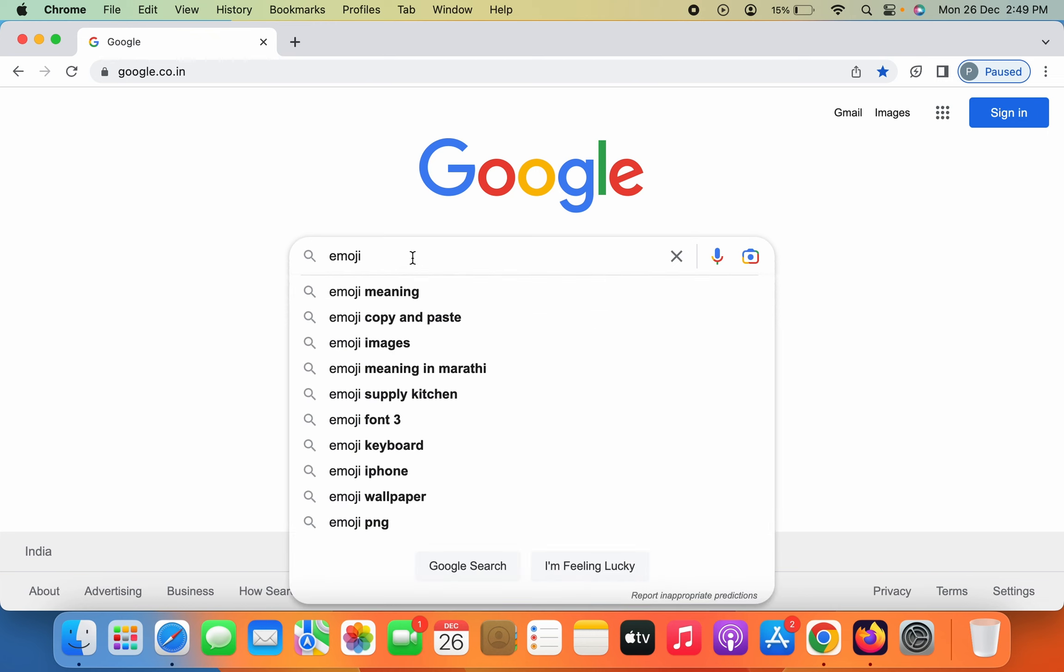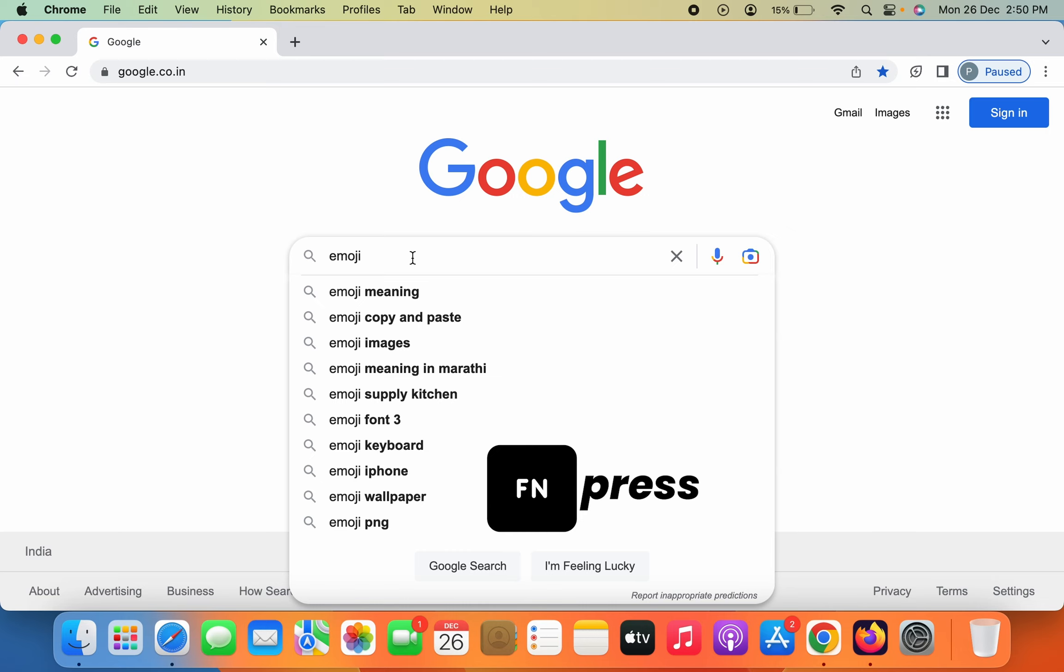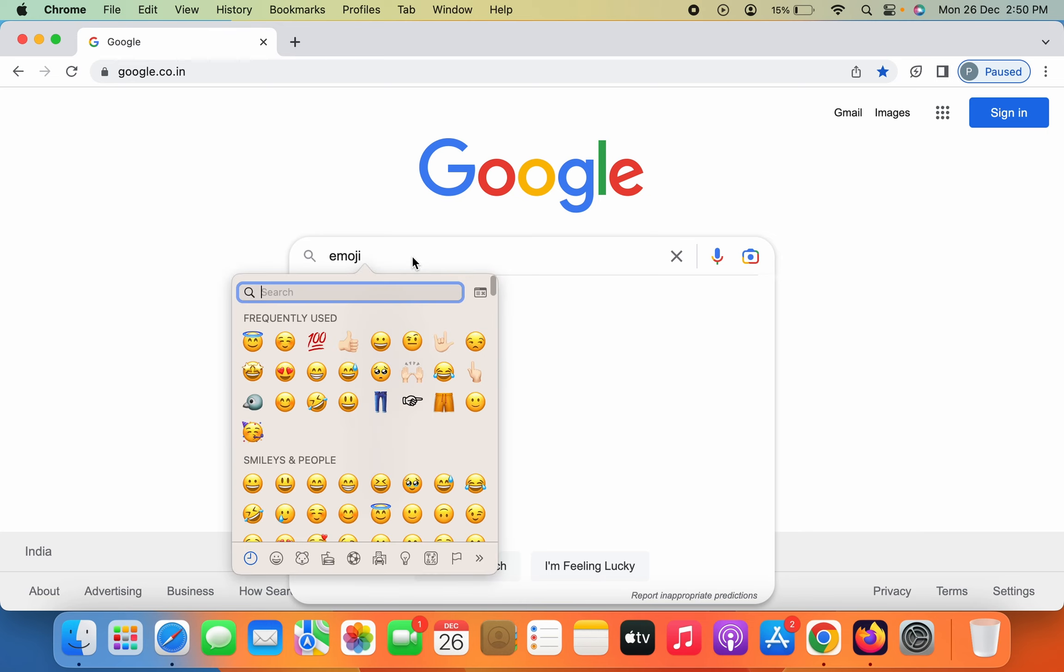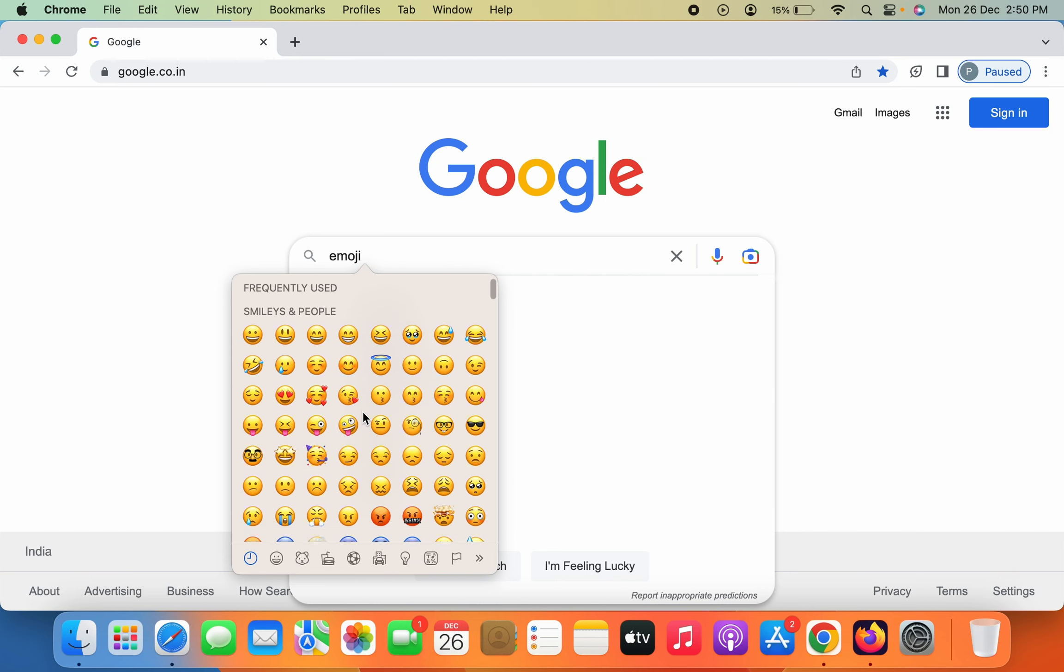the first and easiest step is to simply press the function key or the key which has a globe sign on your MacBook keypad or iMac keyboard. If you press the function key once, you can see the emoji panel appears on the screen. This is the emoji interface.